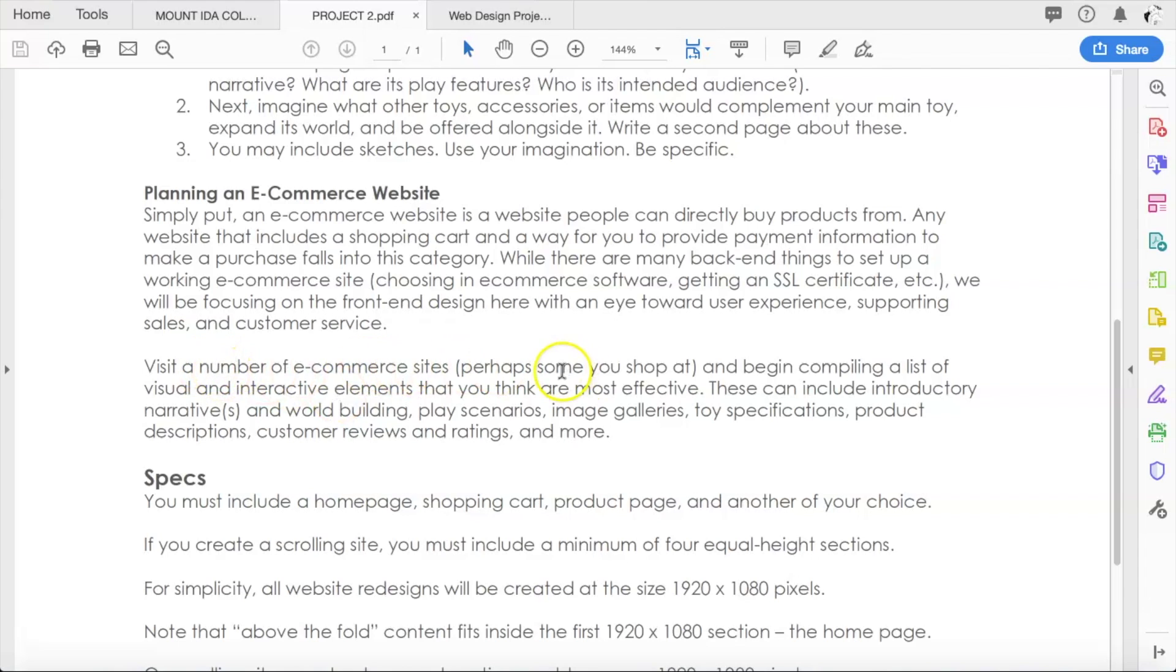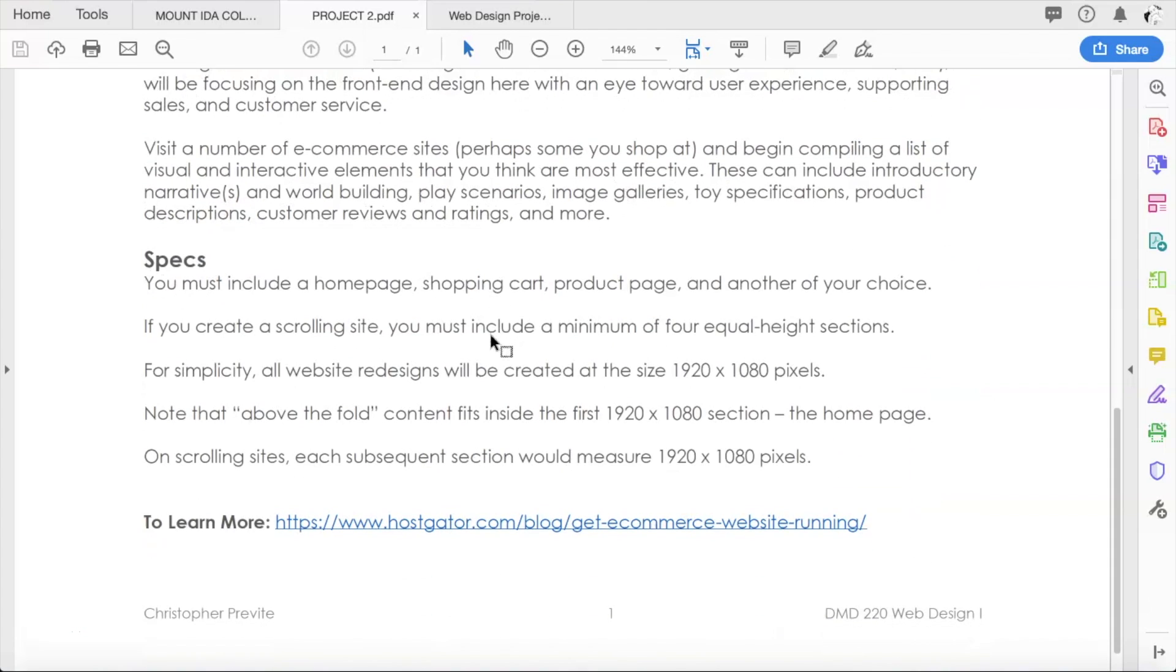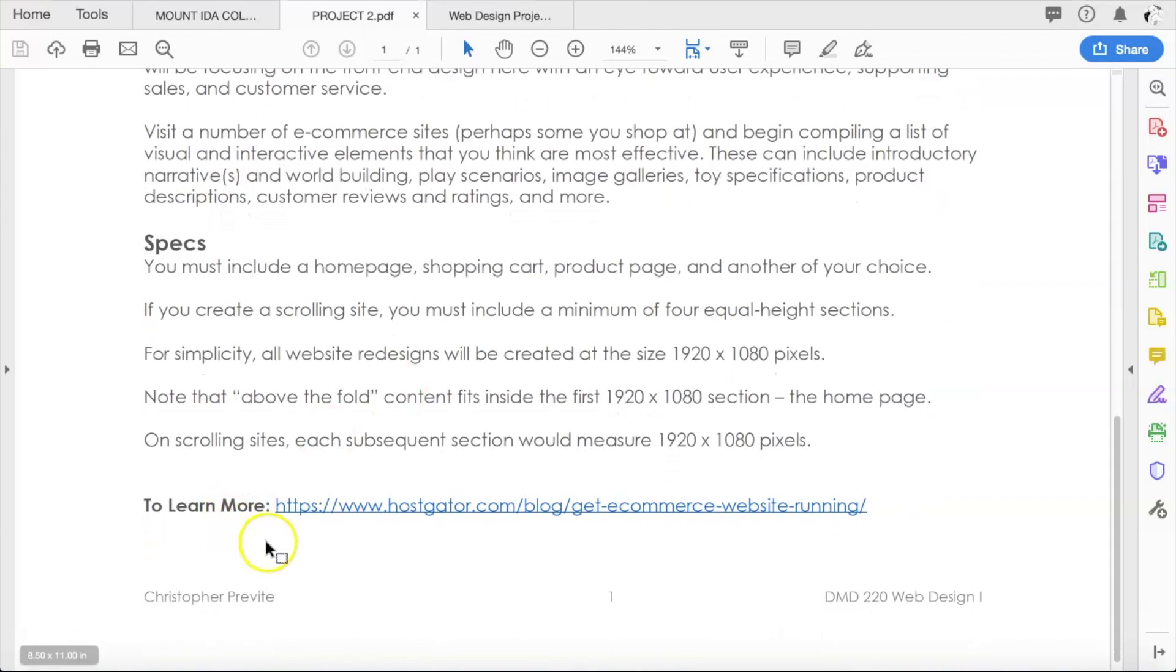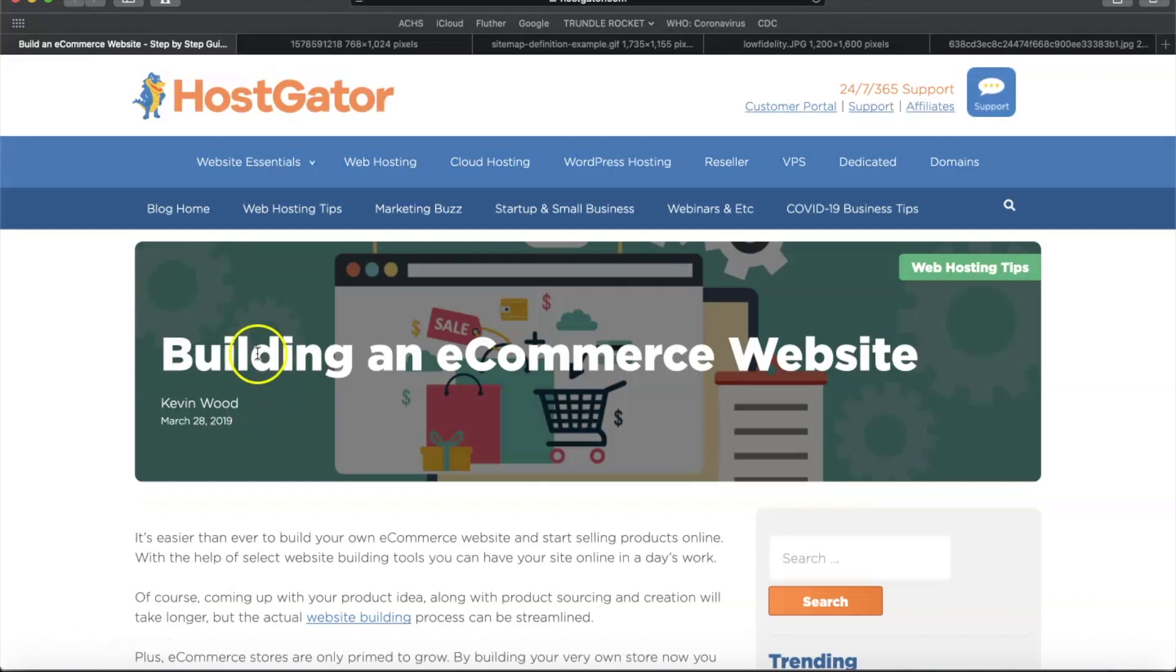That's the two-page paper with sketches. Then you're doing this part here, which is planning an e-commerce website. Of course, the best way to do that is read through this section here and visit a number of e-commerce sites. You may have noticed at the bottom of the handout that there is a To Learn More website.